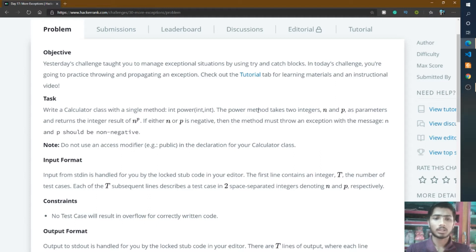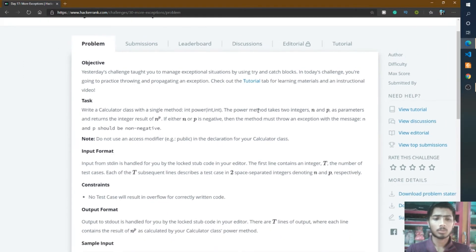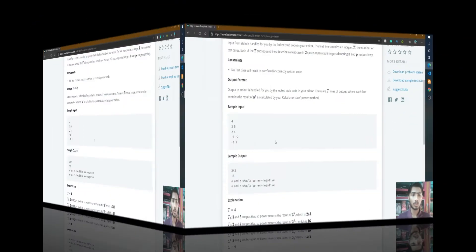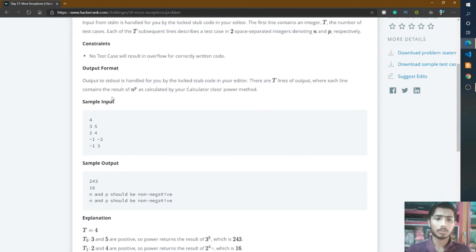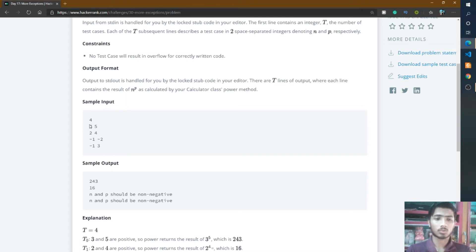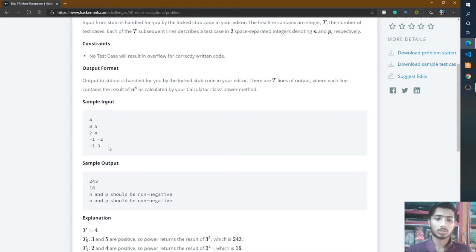I think you understand this problem, so I go to the sample input. Here the first line, 4 is present, so that means the number of test cases T. Here four lines of input are taken from user. 3 and 5 are present in the first line, so 3 means n and 5 means p. n and p are both positive numbers, so here it returns 3 to the power 5, that means 243.